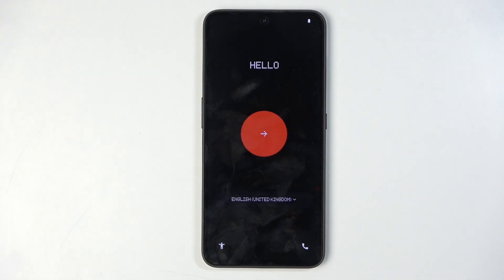Welcome everyone. On me is the CMF Phone 1 and today I'll go through a setup just so you can see how I can do it.